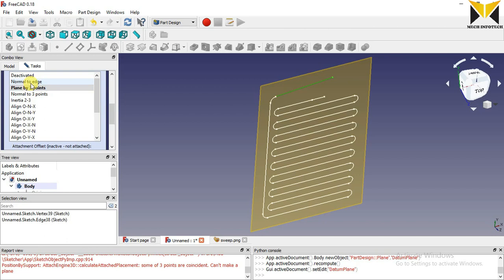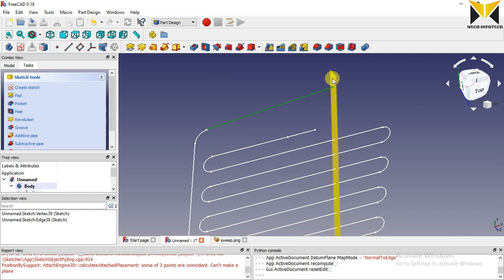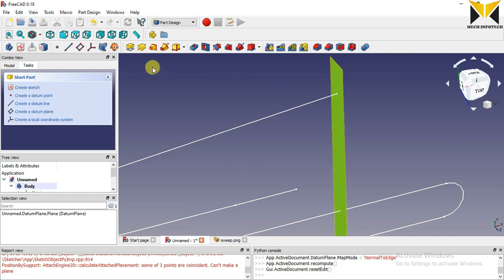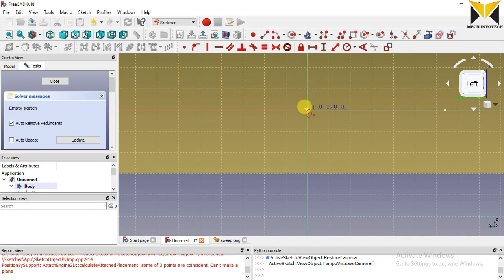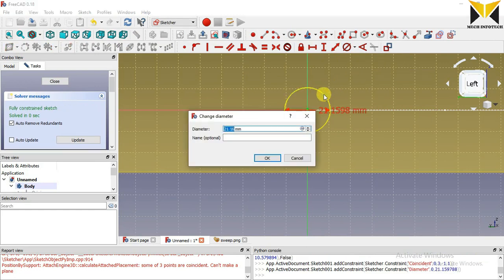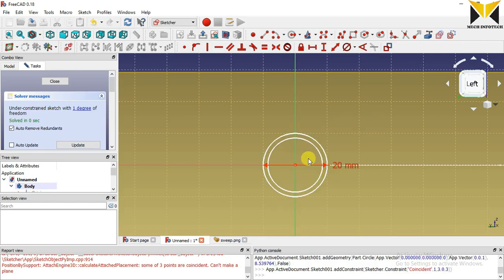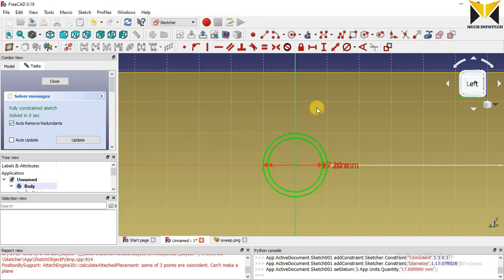First we need to create a plane normal to this line, normal to this edge. So I am selecting this plane, selecting this point and this line, and selecting Normal to Edge. I am creating the tube circle on this plane. The diameter of this tube is 20 and the thickness is 3 mm. Actually, this diameter is 17 mm.